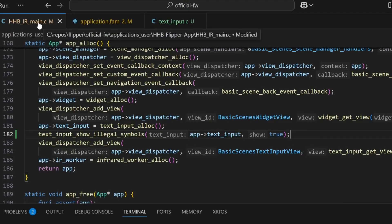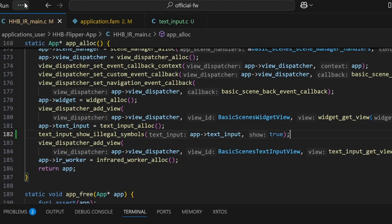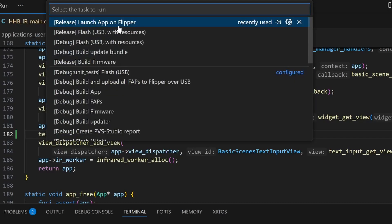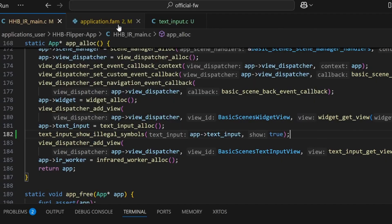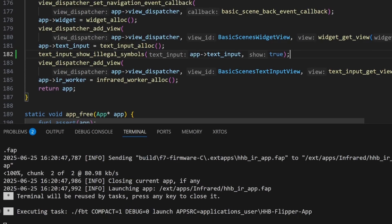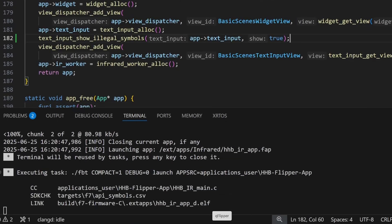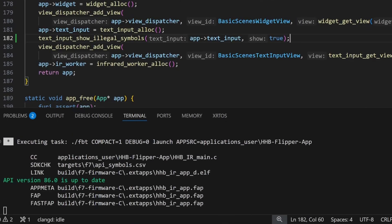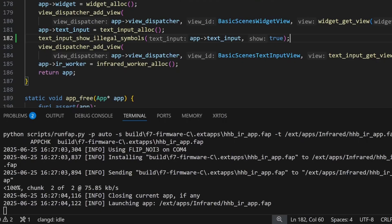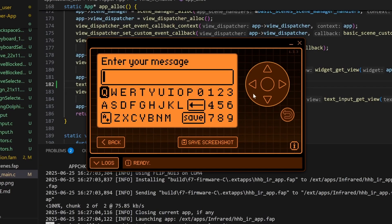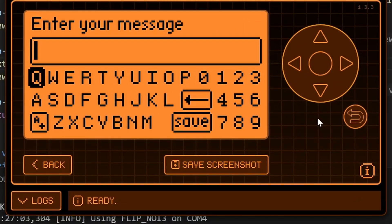Go to terminal, run task, launch app on flipper. Make sure the application is not currently running on your flipper zero, that your flipper zero is plugged in, and that queue flipper is closed.